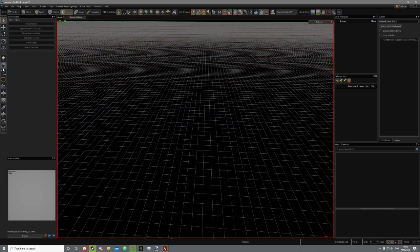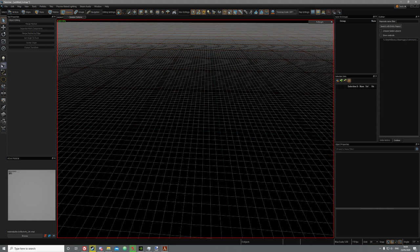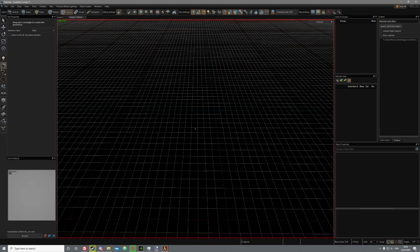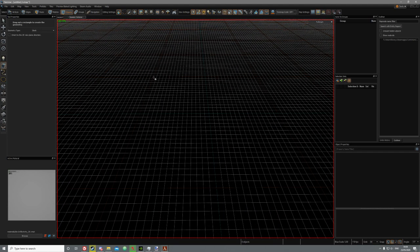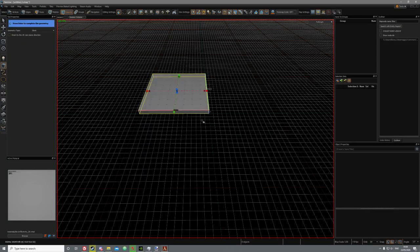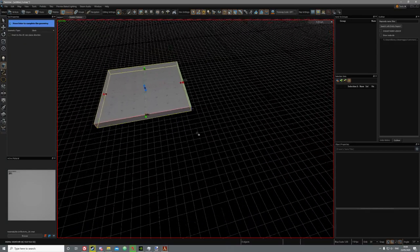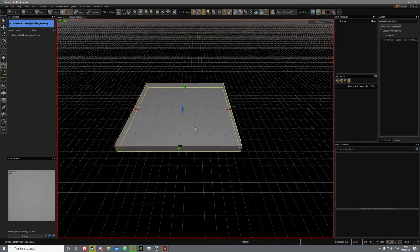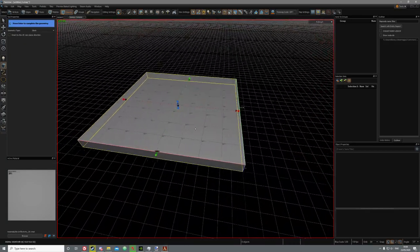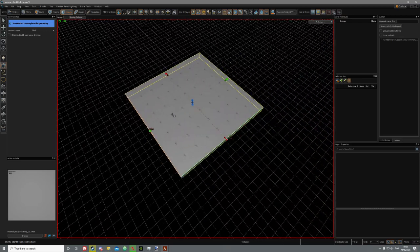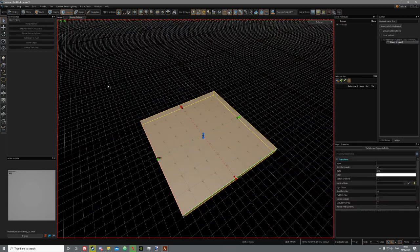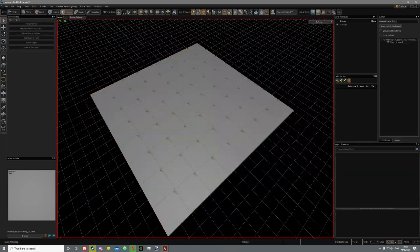The first thing you're going to do is get the block tool — it should be Shift-B. Yes, Shift-B. Just make a block about 1024 by 1024; you can make it bigger if you want. Then press Enter and this will create the block.